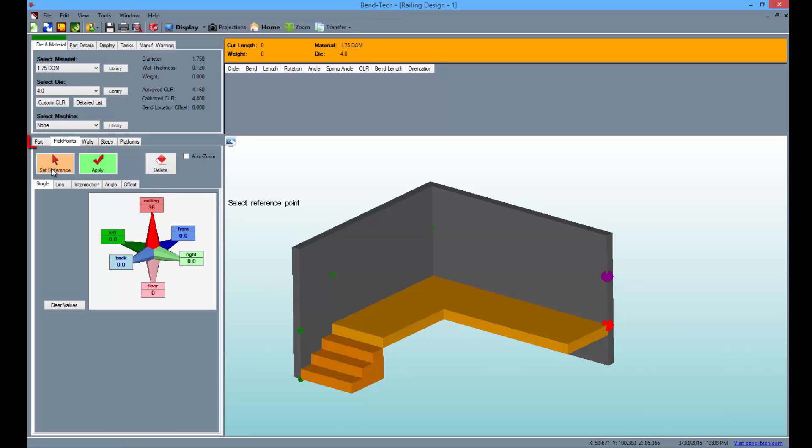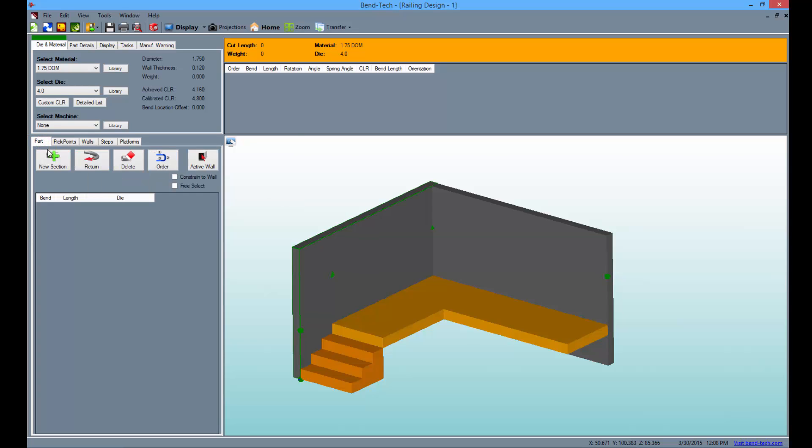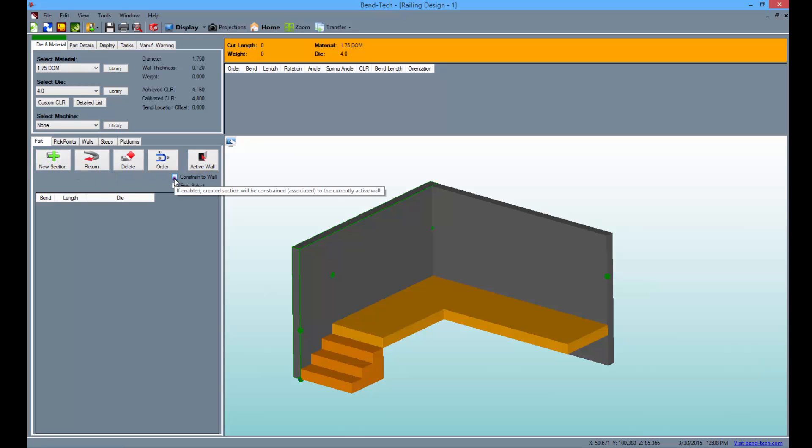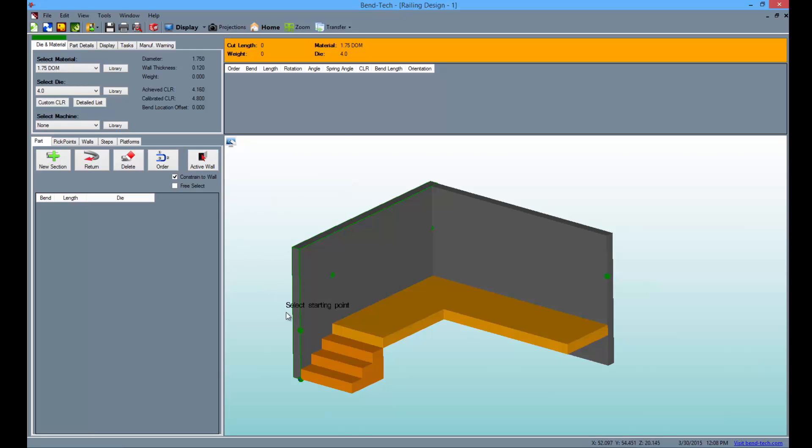Afterward, go to the part tab to begin drawing the railing. Now select the new section button and click the constrain to wall checkbox. You will normally have to select the wall you'll be working on by selecting the active wall button followed by that wall, but ours is already selected. So select the pick points like this to draw the part that is constrained to this wall.